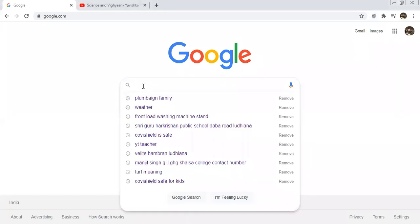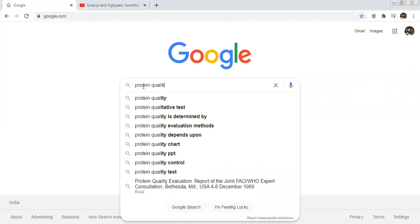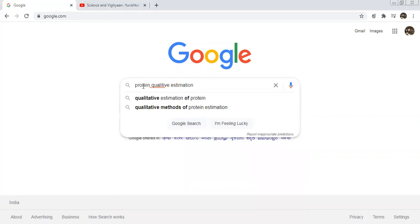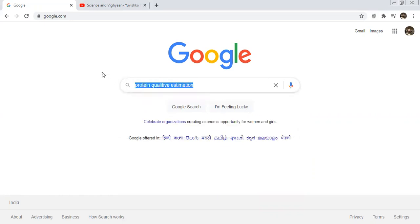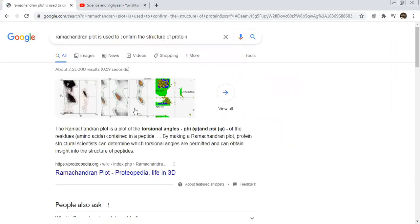Today, I will tell you about protein quantitative estimation. You know what we mean by qualitative estimation — today I will tell you how you can do the determination or checking of protein. As we know, proteins are composed of amino acids, and amino acids are connected to each other with the help of peptide bonds. Today, I will show you the Ramachandran plot and tell you the free web server that is used to check the Ramachandran plot.